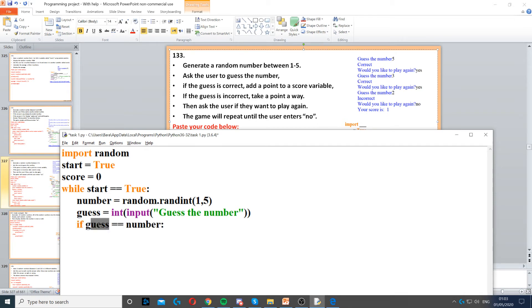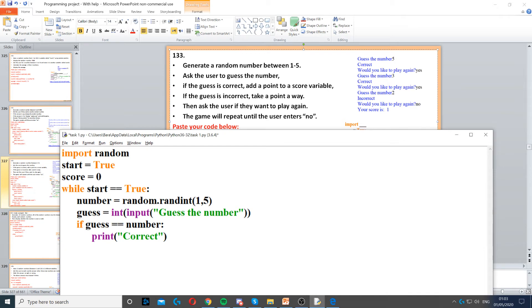So if the guess is correct, if the guess is equal to number, which means it's correct, then what we need to do is display correct and we also need to add a point to the score variable.